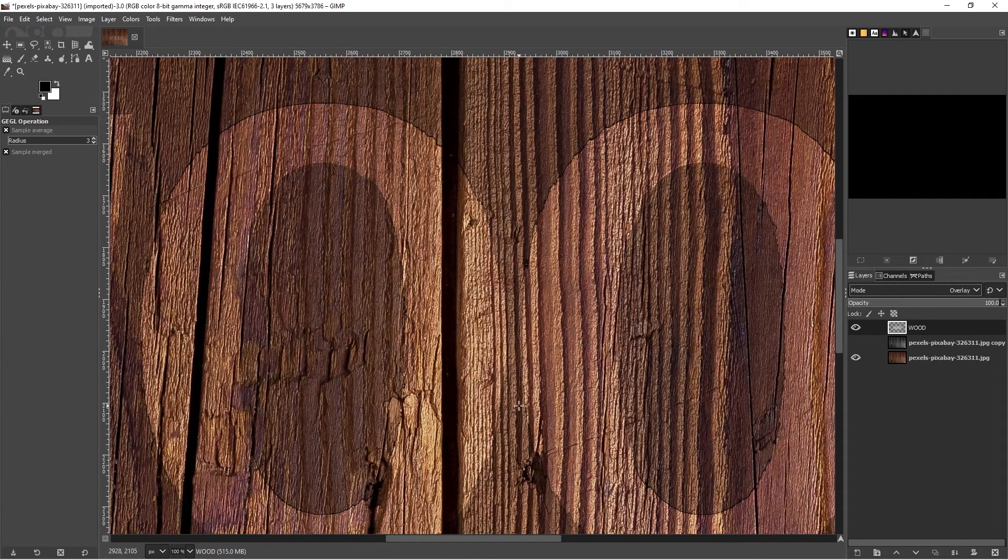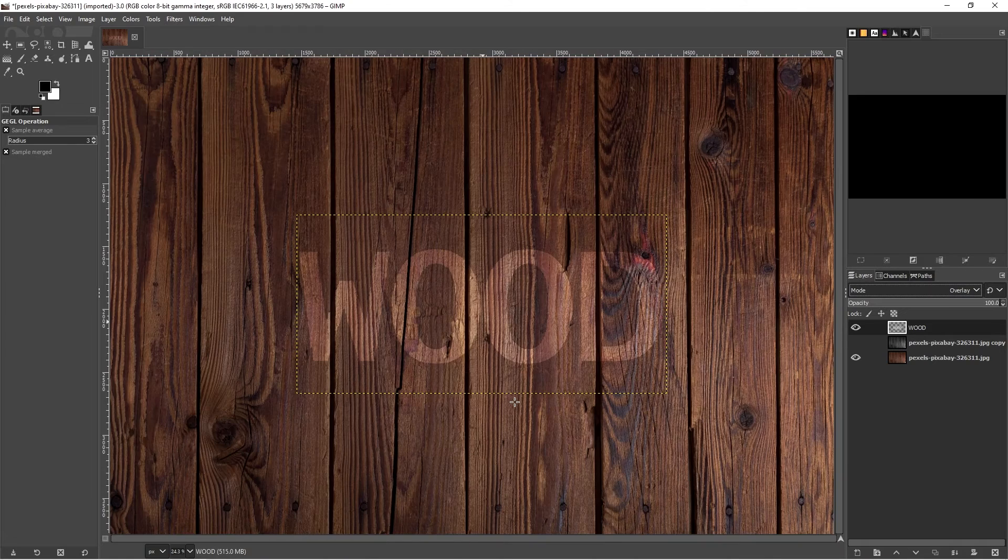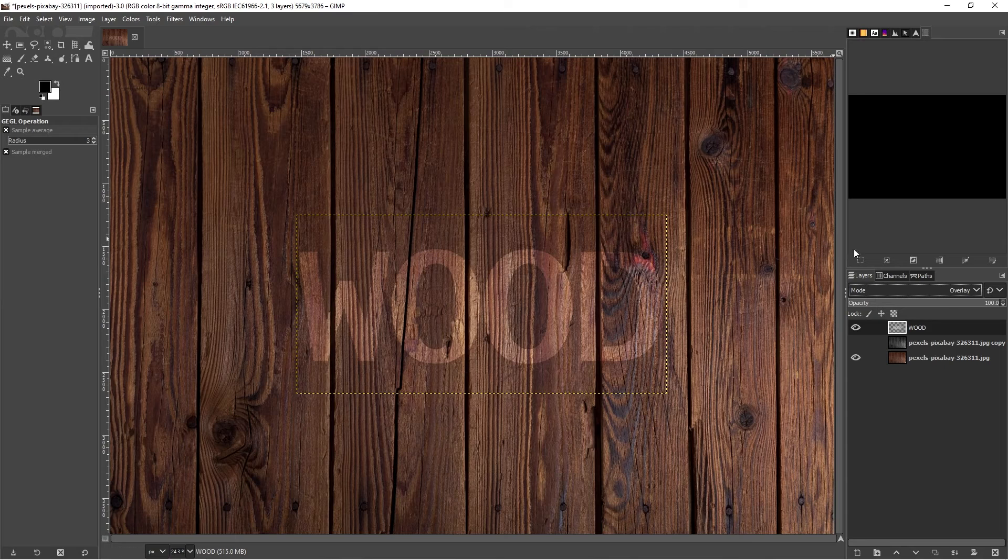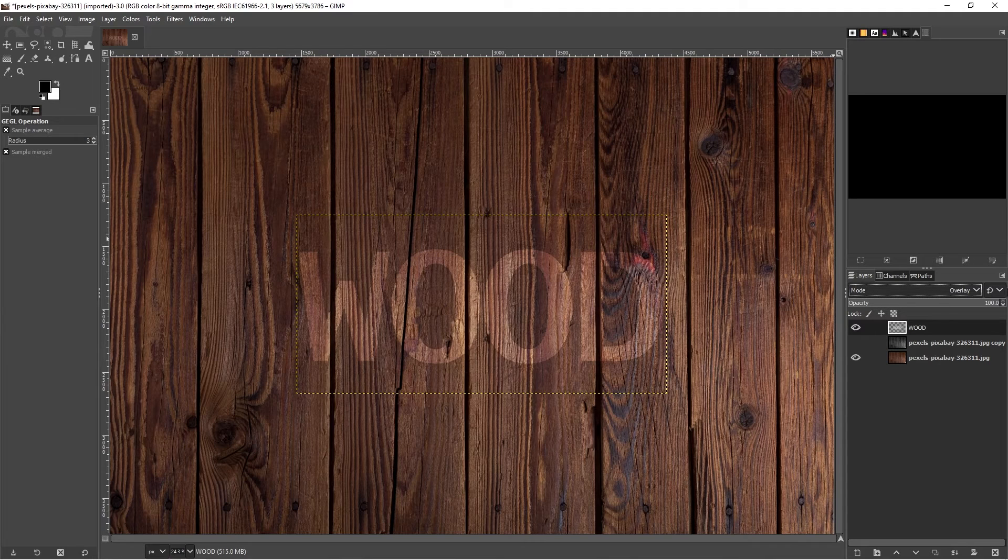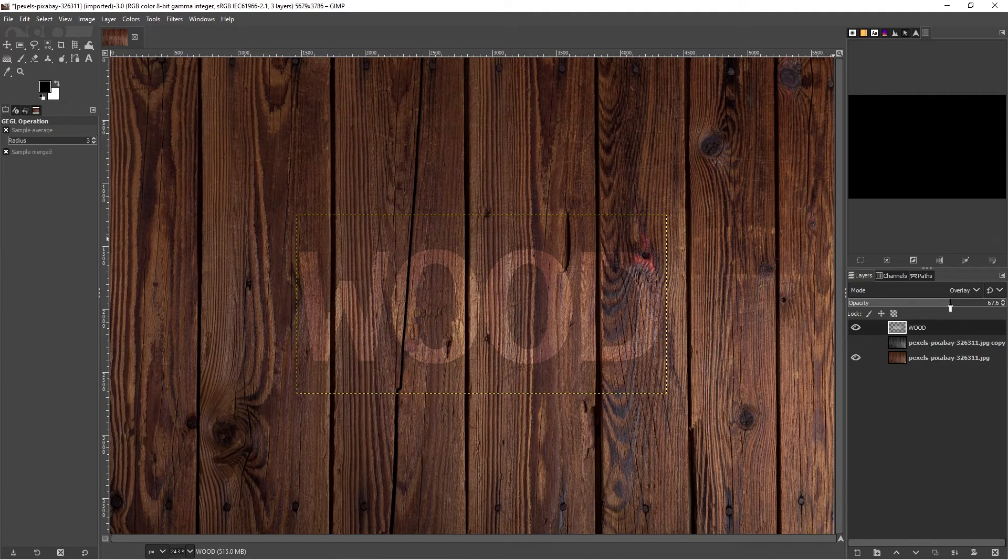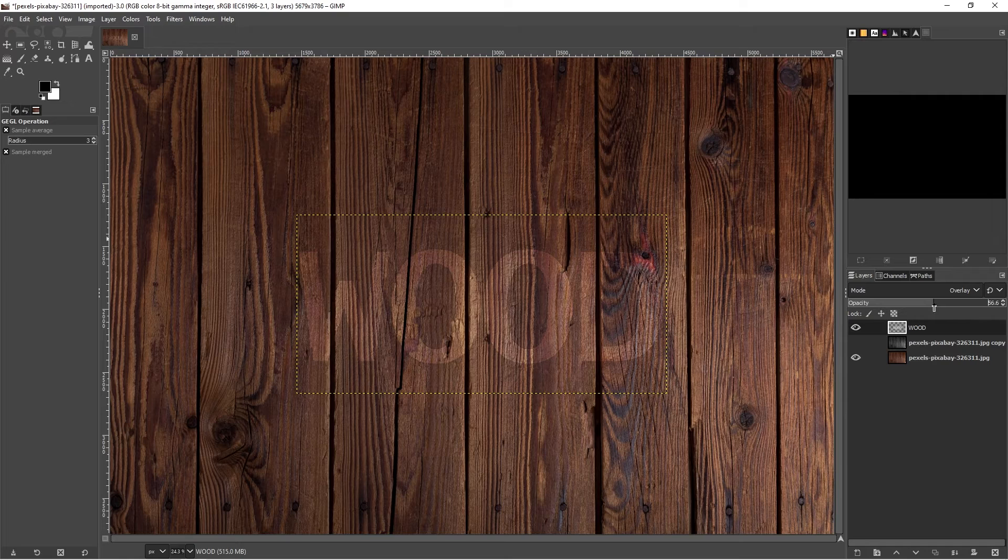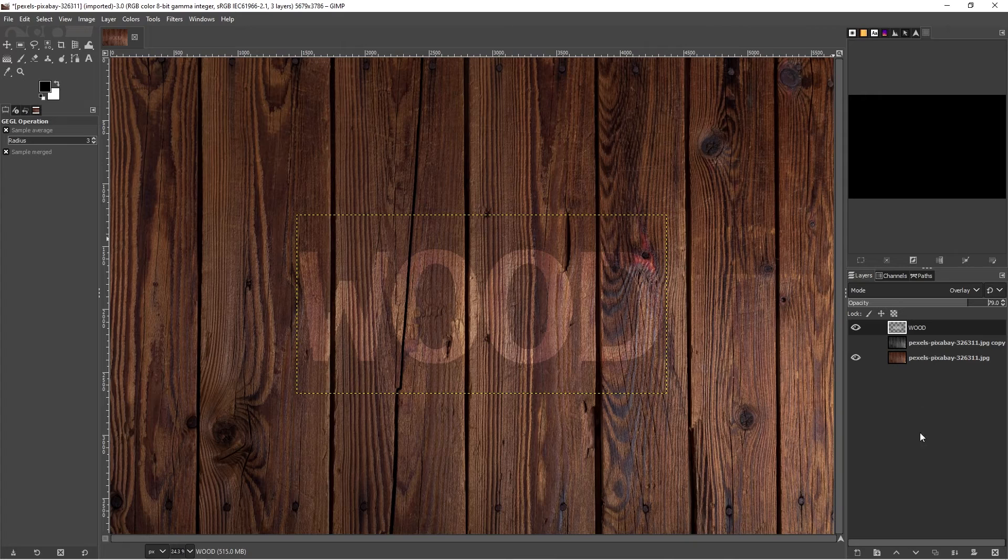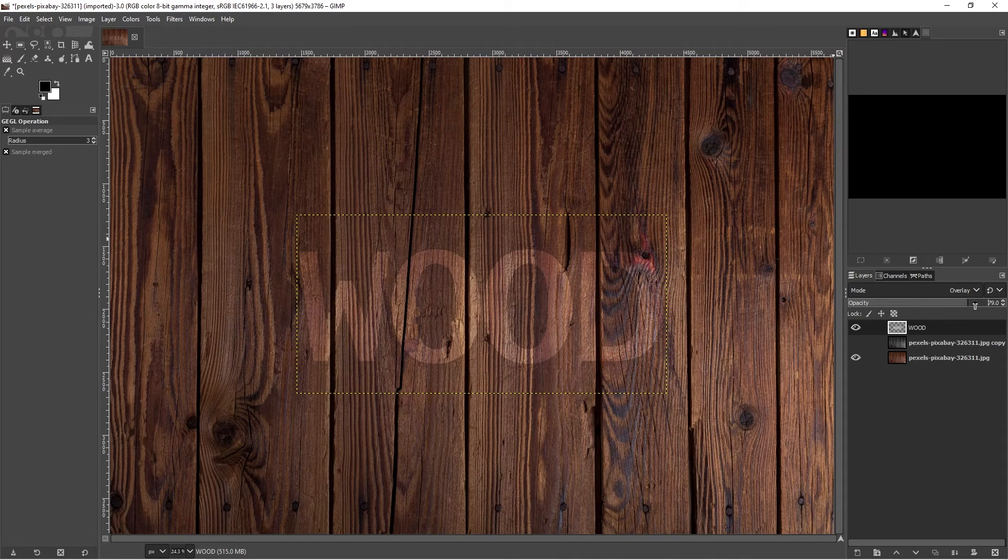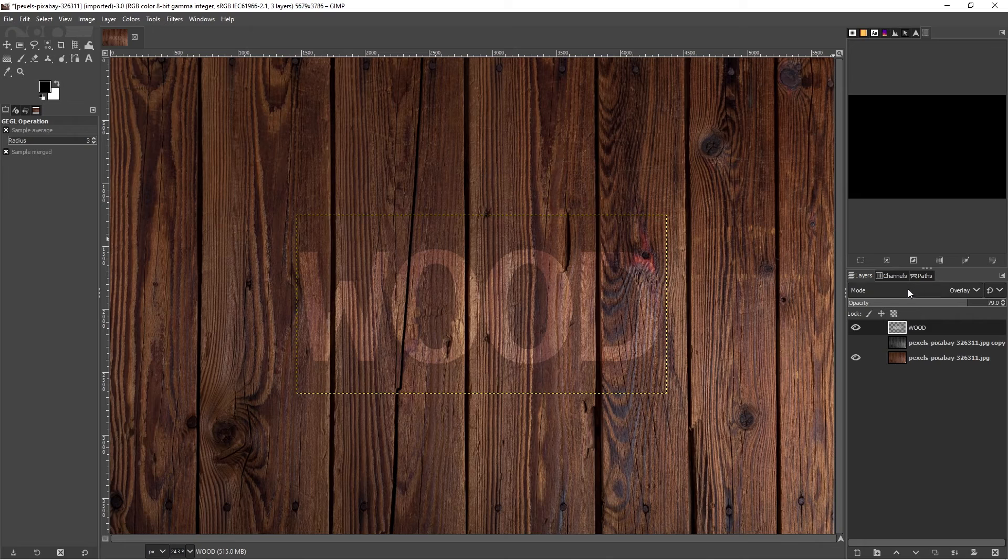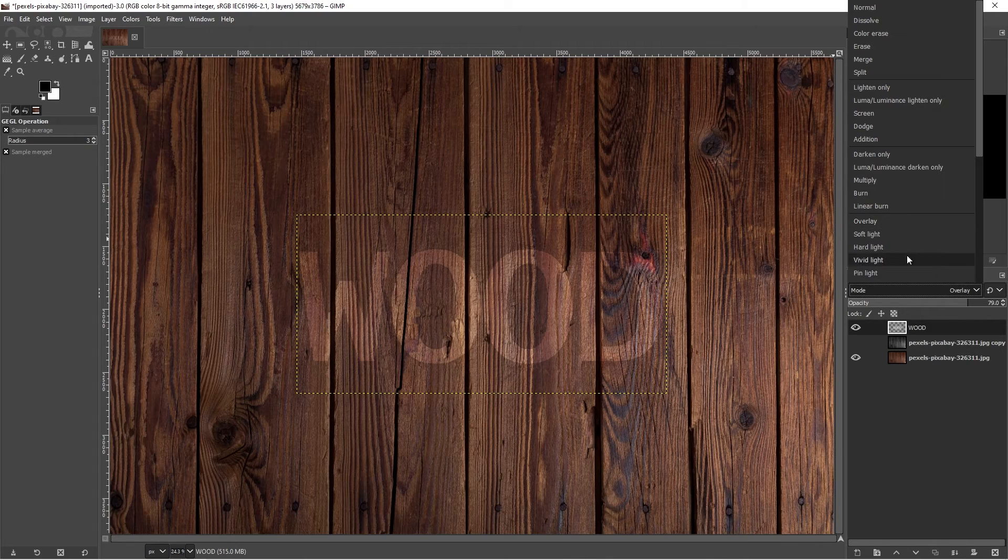I do Ctrl Shift J. Zoom out. We have now our wood integrated. You can also play with the opacity. If you feel it's too strong, you can reduce the opacity. It might depend on the type of texture that you're using. You may or may not need to change the opacity.